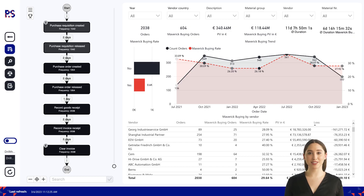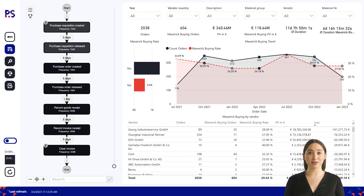Metalworks is a German company specialised in manufacturing metal parts for cars. Here is an overview of the procurement process in our company. The procurement process begins when a department or business unit identifies a need for a particular product or service, such as raw materials, machinery, or office supplies.